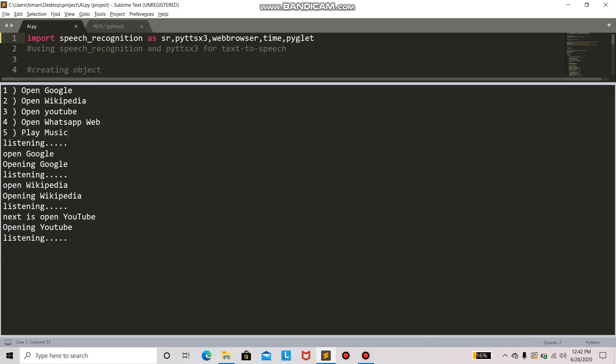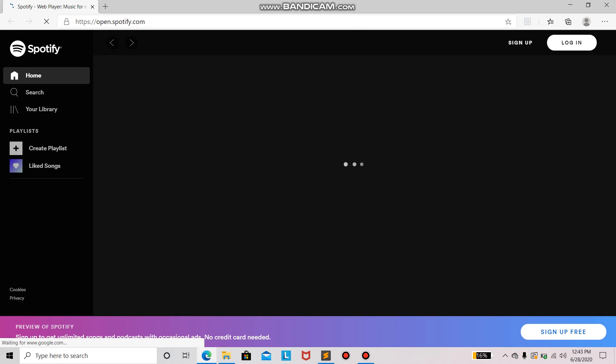Play music. Playing music. Sorry, you don't have any music in your system, so I will show you where to get music. So as it said, I don't have any music, so it will open Spotify and my account.